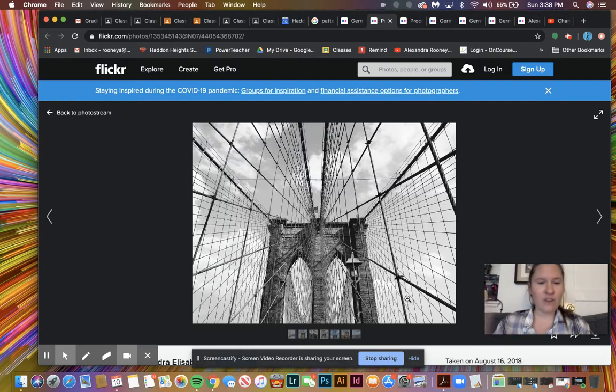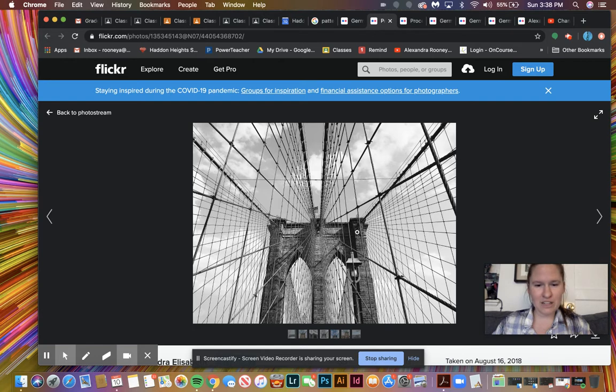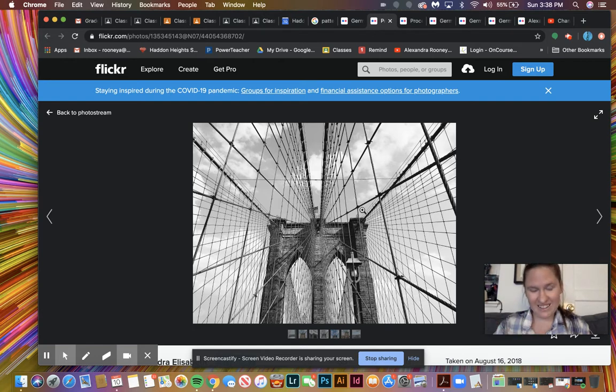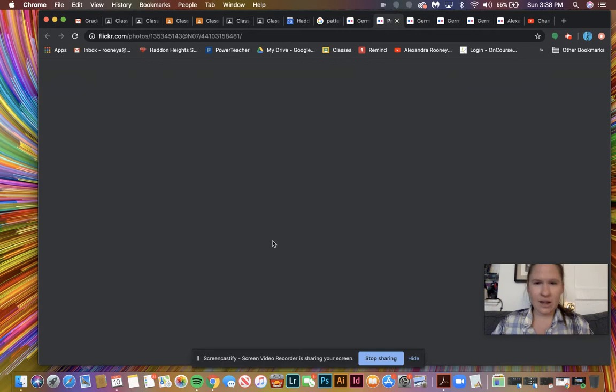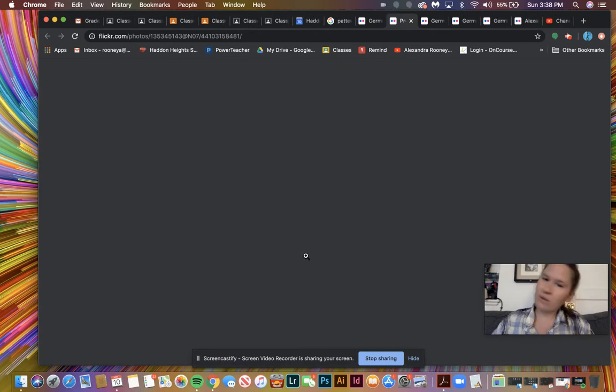I don't even know why this just has always screamed texture to me, probably because of the wire, like the barbed wire that's there. Okay, the next one moving on.